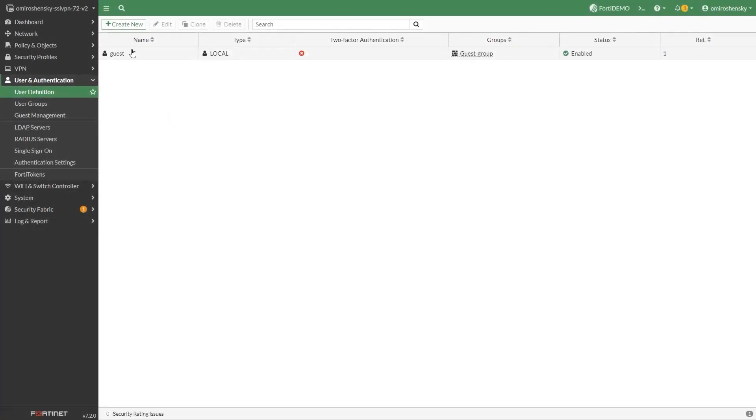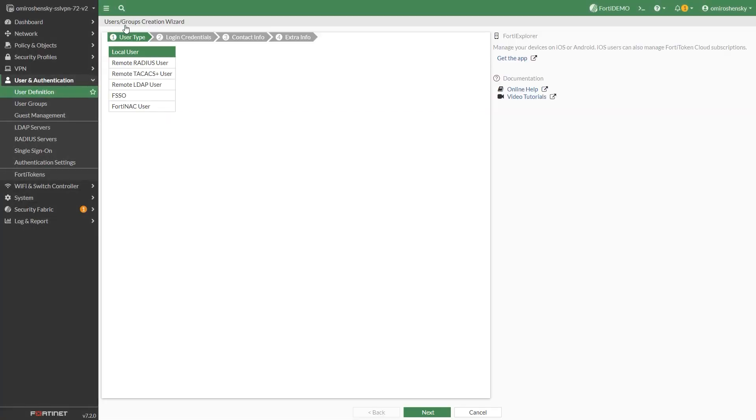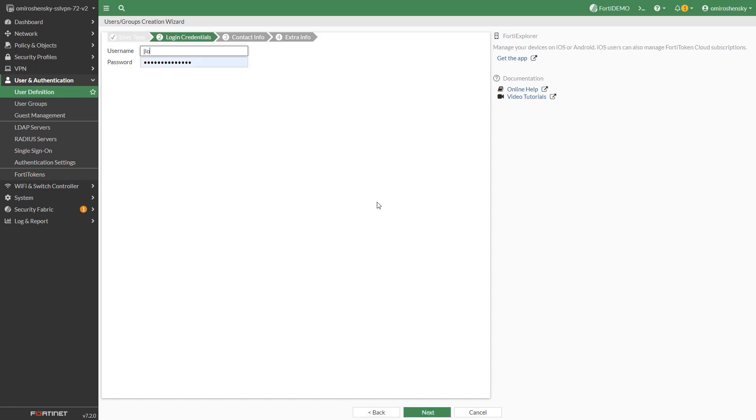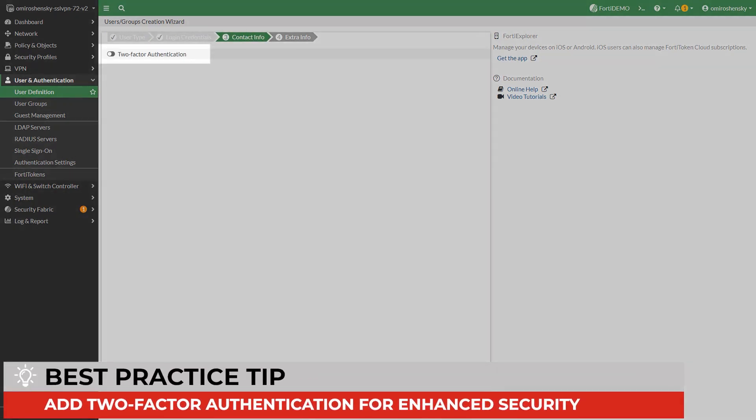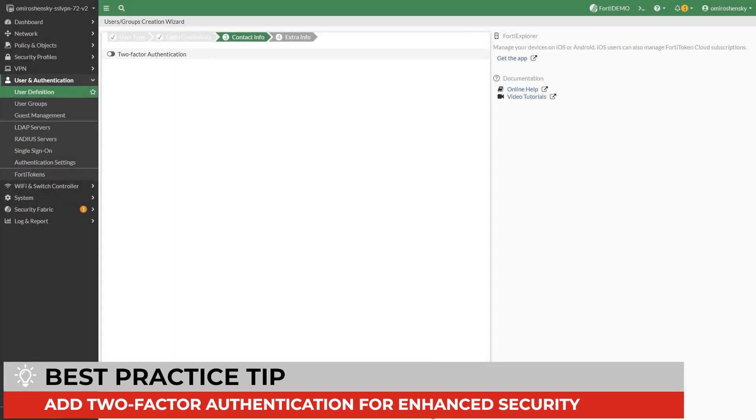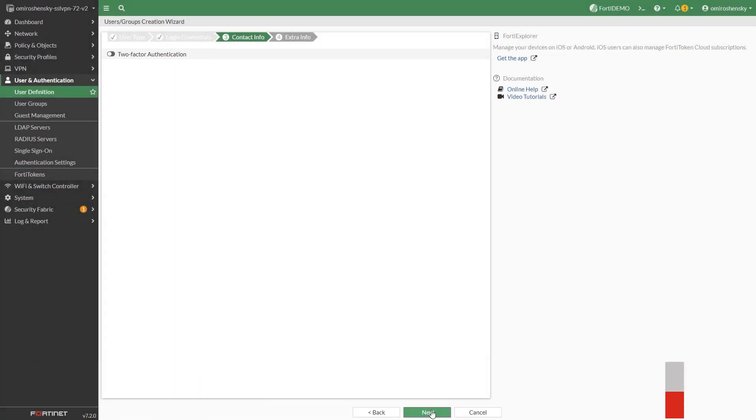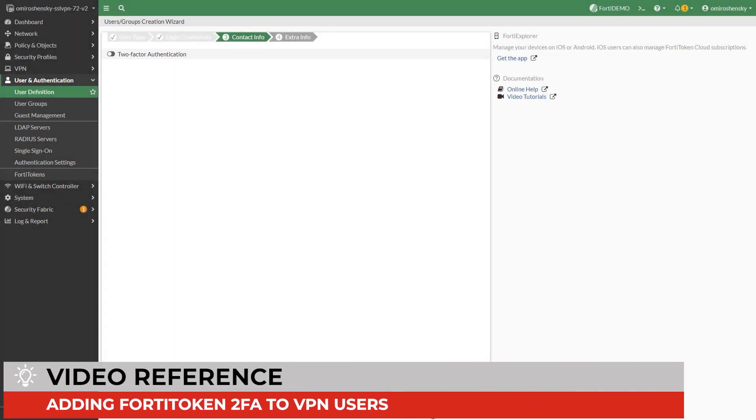First we are going to configure a VPN user on the FortiGate side. Go to user and device user definition to create a local user. It's recommended that you add a two-factor authentication for enhanced security. For more details on using a two-factor authentication please refer to the following video.